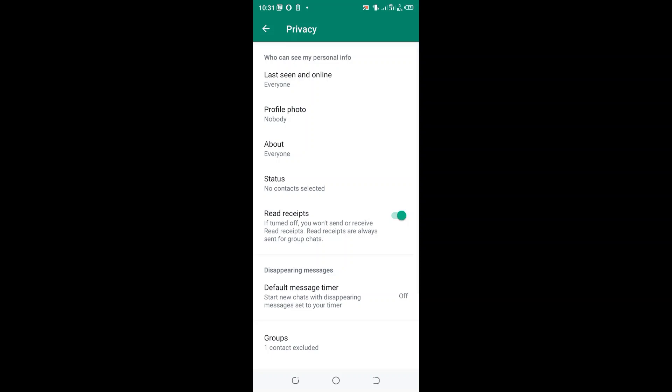Then you will see who can see my personal information option and click last seen and online option.